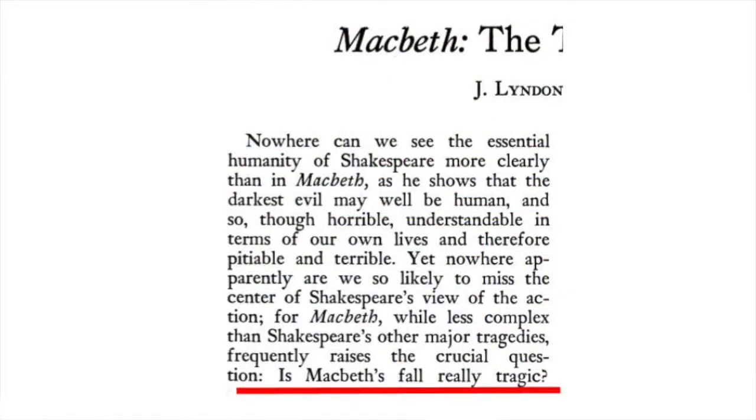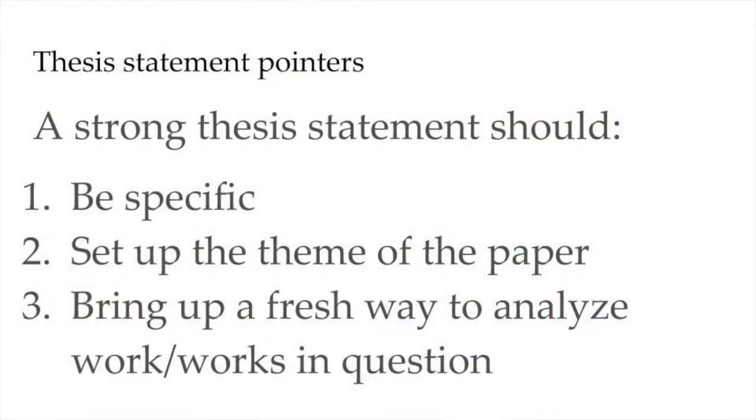Okay, one more. J. Lyndon Shanley in Macbeth, The Tragedy of Evil lays it on as a question, simply asking, quote, Is Macbeth's fall really tragic, unquote. Again, the question is specific, and it puts the audience in a place of expectation for an answer. We might start wondering to ourselves, based on our own reading of Macbeth, This guy kills a king. Why do we feel pity when he dies? Why do some of us find ourselves rooting for him? A strong thesis, then, can come in many forms, but it should be specific, set up the theme of the paper, and bring up a fresh way to look at the work, or in your case, works.